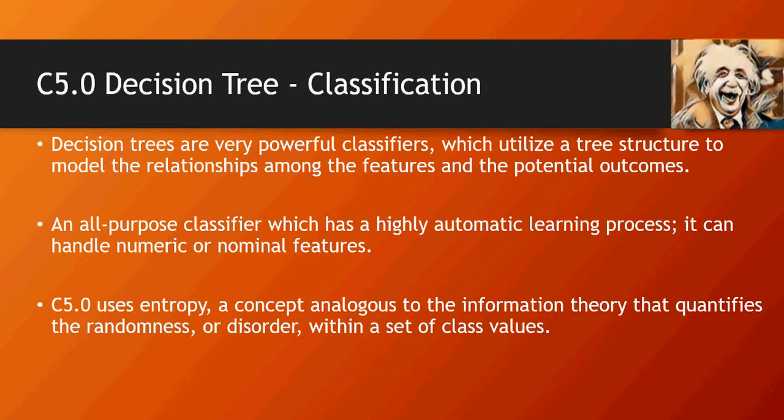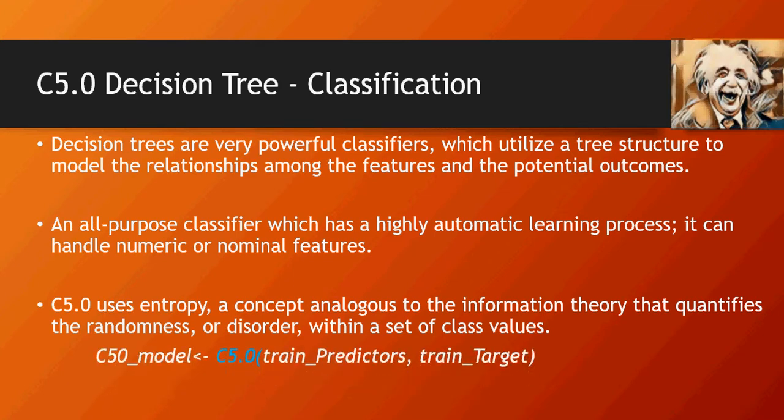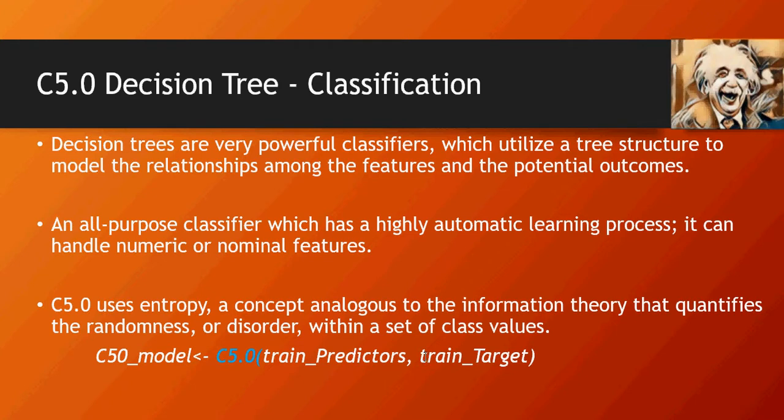The syntax for C5.0 is C model, using the keyword C5.0 with train predictors and train target for training purposes.